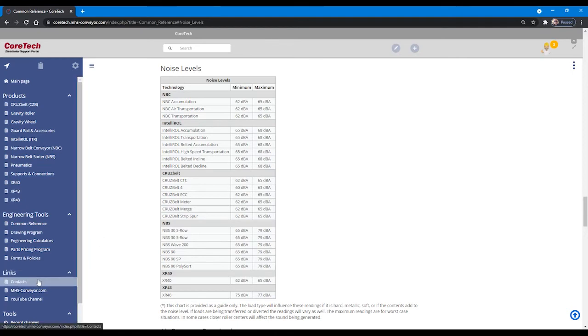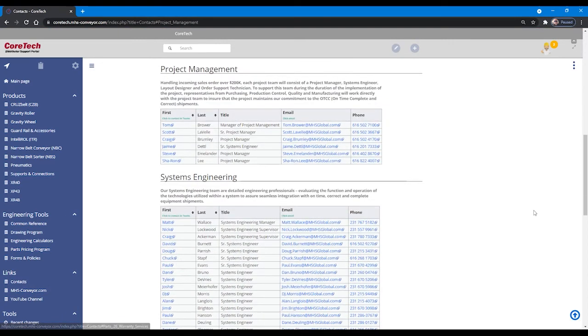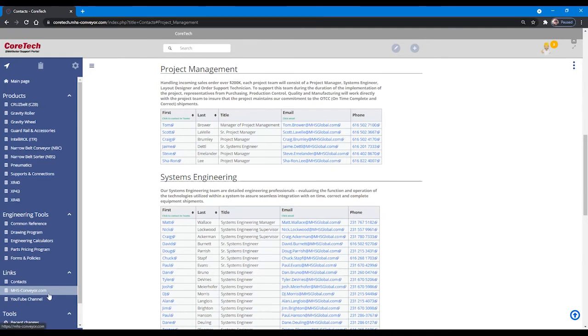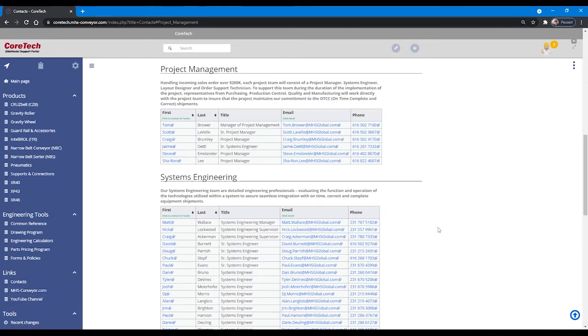Under the links section, you'll be able to find a convenient page that holds contact information for individuals in our organization who can help you with their email titles and phone number available to you. Additional links to MHS conveyors.com, our publicly facing open website, and our YouTube channel that contains more maintenance videos and links.